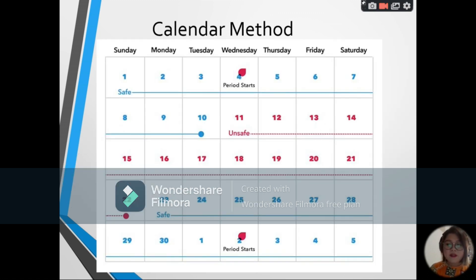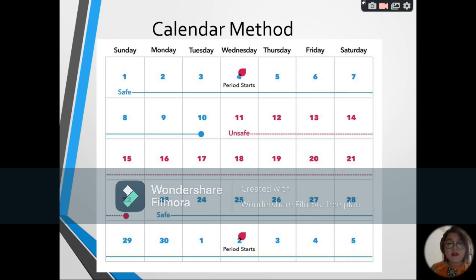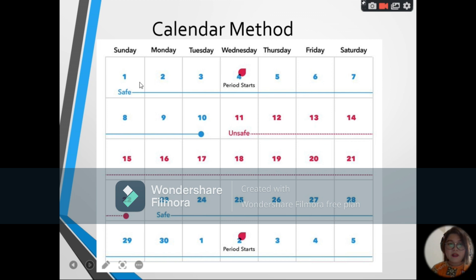Next, we have the calendar method, also known as the rhythm method. This entails withholding sexual intercourse during the days that the woman is fertile. According to the menstrual cycle, the woman is likely to conceive 3 or 4 days before and 3 or 4 days after ovulation. The woman needs to record her menstrual cycle for 6 months to calculate her safe days to prevent conception. The safe periods are shown in the slide with color-coded days.